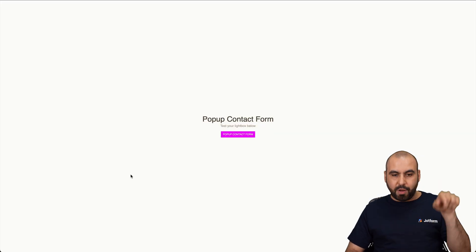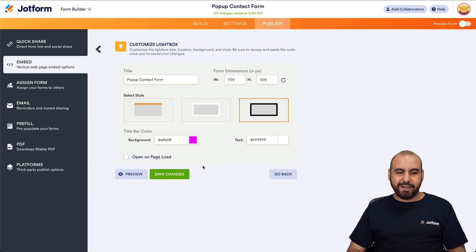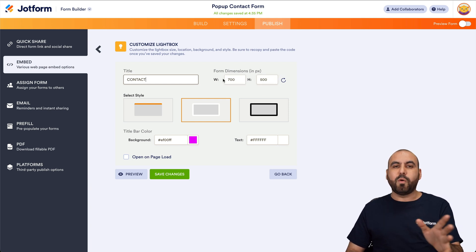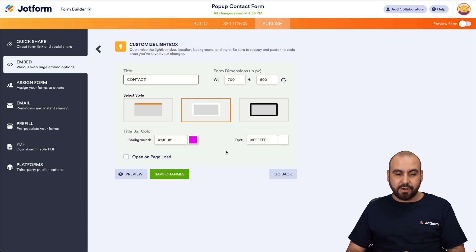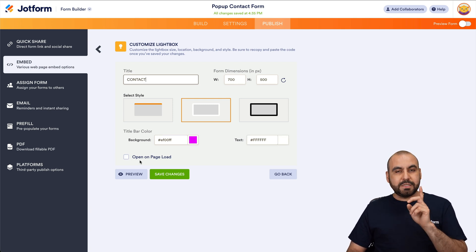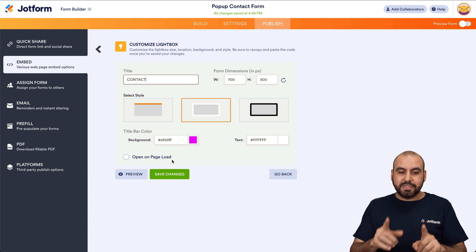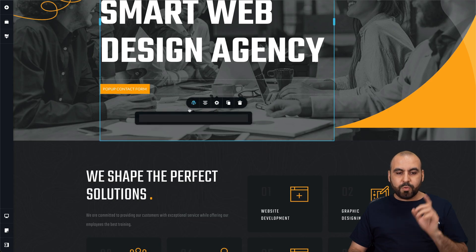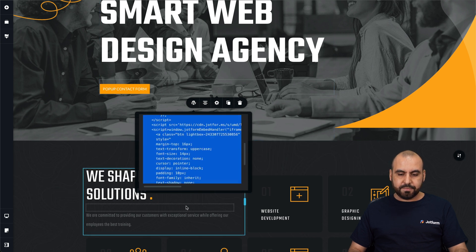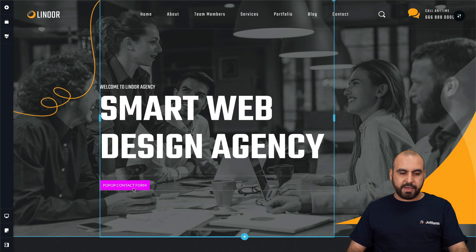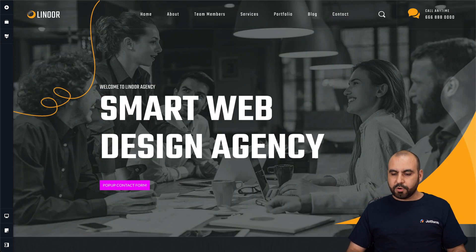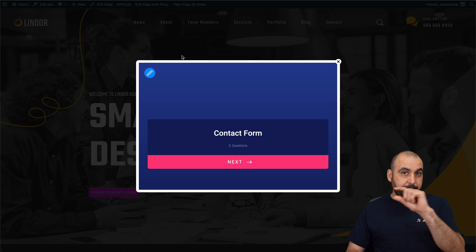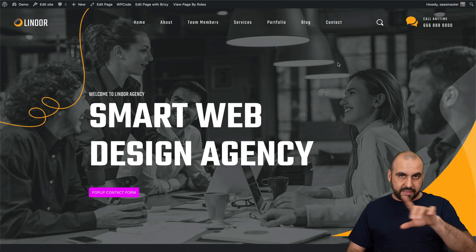The third option has a black box around it — see the pop up with that black box there. I'll choose the middle one. For the title, I'll say 'contact' and I can change the dimensions. We also have the title bar color and text color that we can change, or we can open on page load, which might be ideal depending on your use case. Let's test without open on page load first. So let's save it, copy our code, go back to the form builder, replace the previous code, add our new code, update, and preview. We now don't have that top bar anymore.